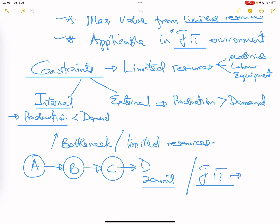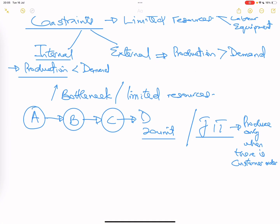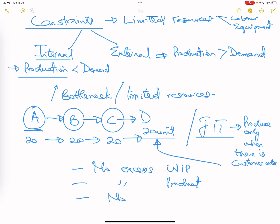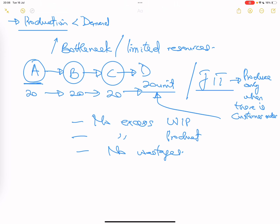In JIT you only produce when there is a customer order. If there is no order from a customer, there is no production. So if a customer orders 20 units, you produce exactly 20 — and across each stage it translates to 20. In a JIT environment there is no excess work in progress and no excess product.